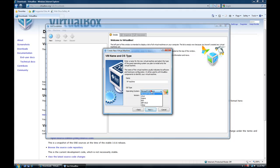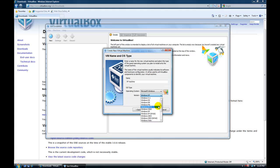You can pick different operating systems, Windows, Linux, Solaris, BSD, all sorts of operating systems and you can do everything from 3.1 to Windows 7.